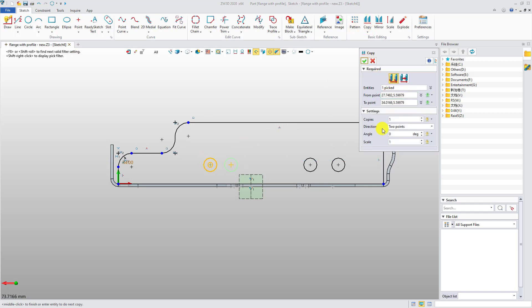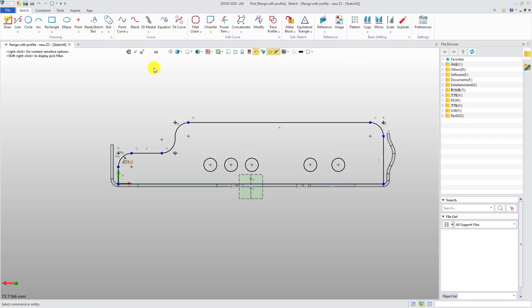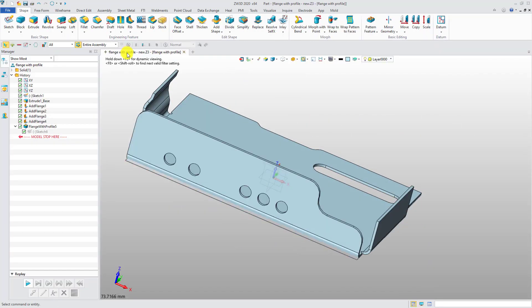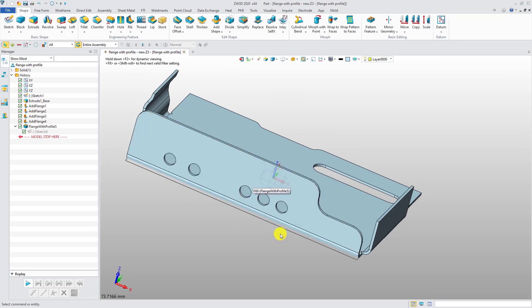With Flange with Profile in CW3D 2020, you can largely increase the efficiency of creating a special shaped flange.